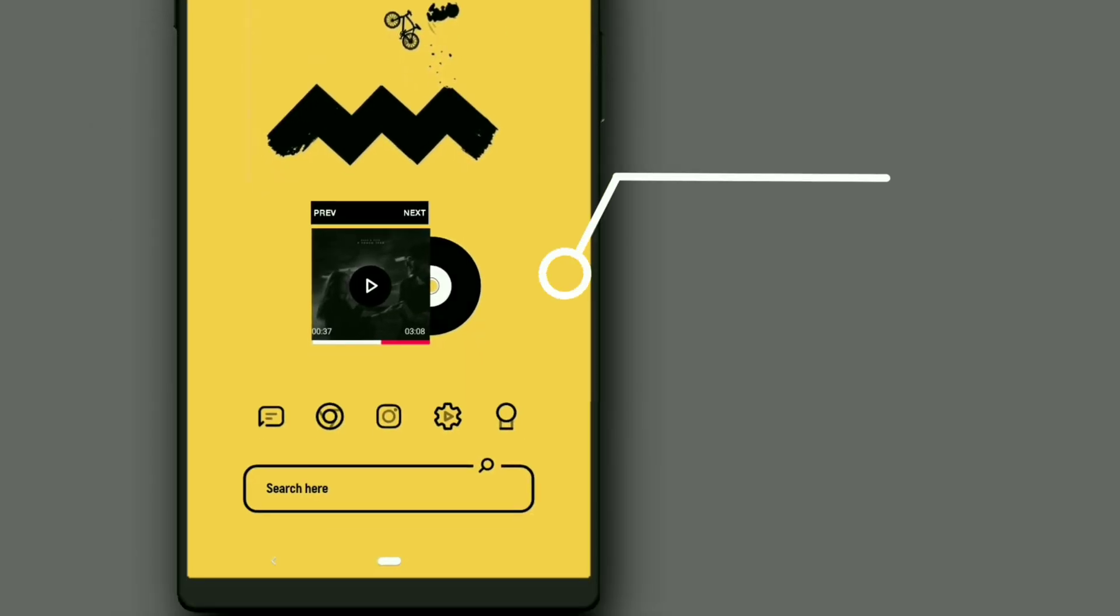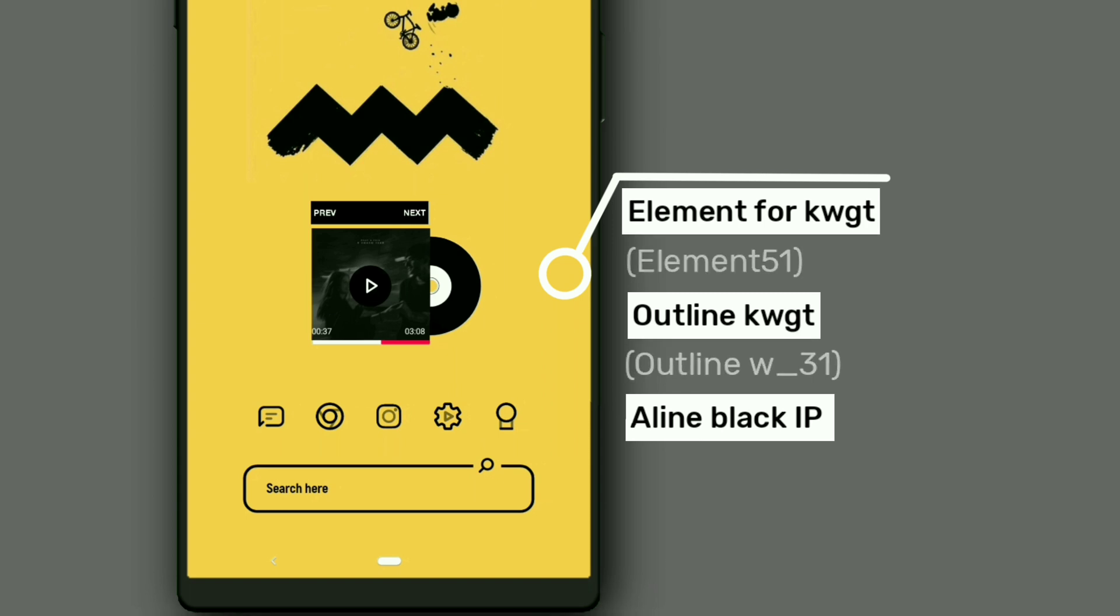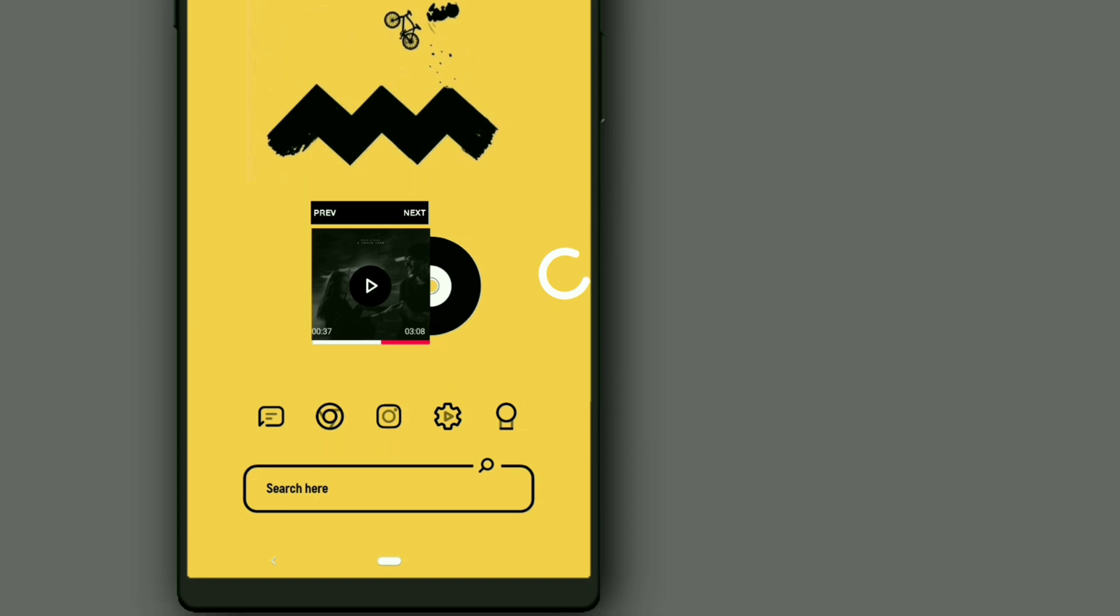Music widget is taken from Alignment for KWGT. Search widget is picked from Adline KWGT. Just select and edit the color to black to make it visible for the wallpaper. Icon pack used is Flight Black.